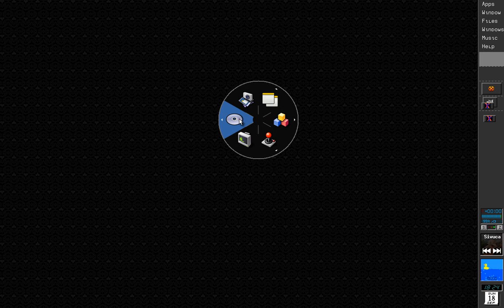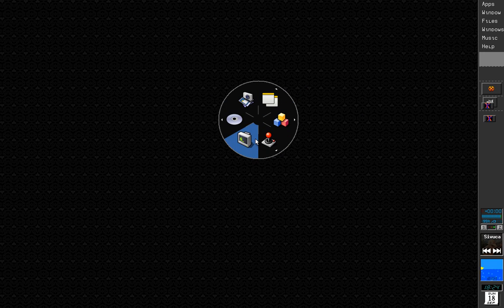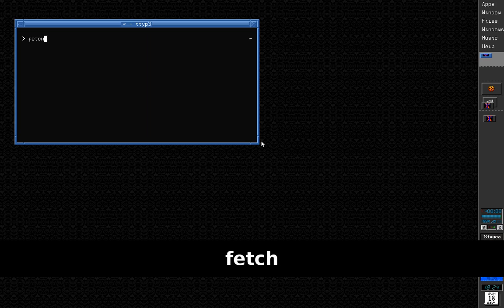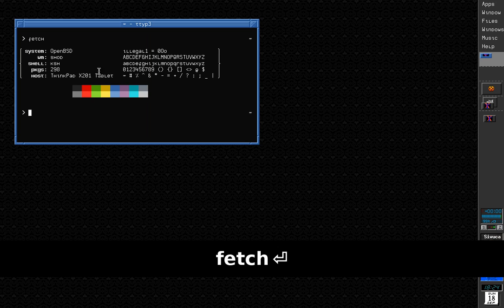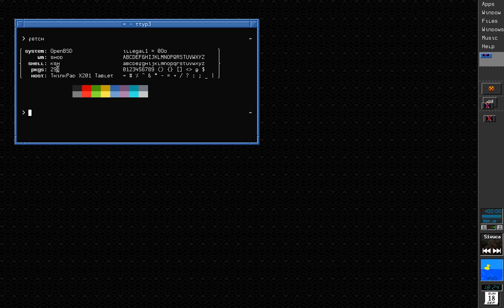Hi, my name is Seninha and I want to show you my desktop and some programs I made. First, let's open a terminal. I can right-click and it will open a pie menu called pmenu, showing several options. I can select one of them to draw a terminal. Let's run fetch to see some information about my computer. I'm running OpenBSD on a ThinkPad X201, and Shod is the name of my window manager — I'll talk more about it later.